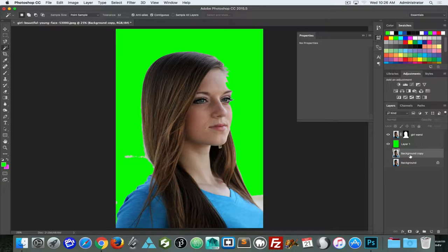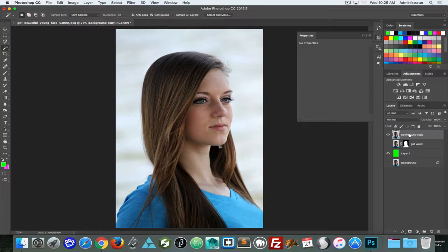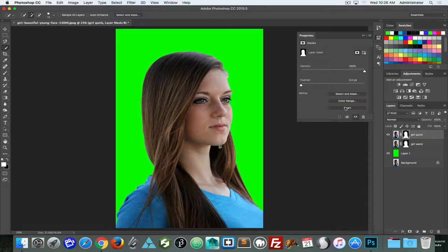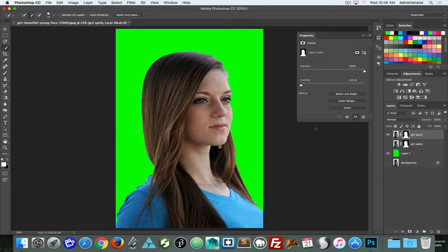I'll duplicate the background layer and this time use the quick select tool instead of the magic wand. The quick select tool is a little bit smarter as it goes around, and we can see immediately just based on the selection it got much closer to what I wanted. If I add in a mask and invert, it's much closer. The quick select is always going to be a decidedly better option.